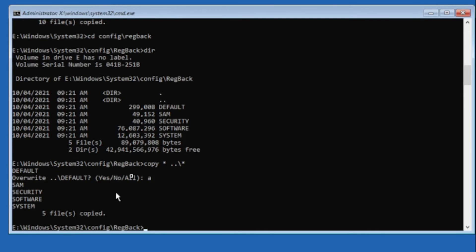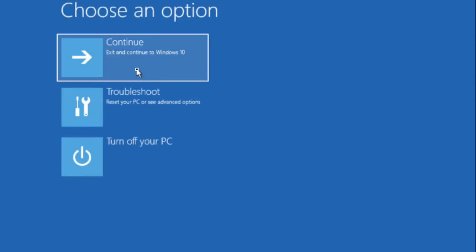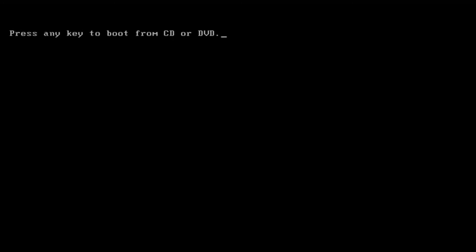Let's now exit out here and see if we're able to boot. Moment of truth. And it looks like it's booting now.